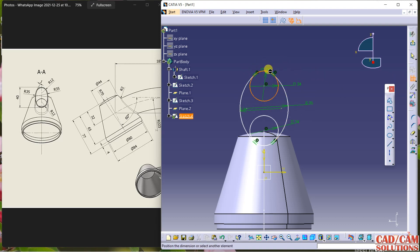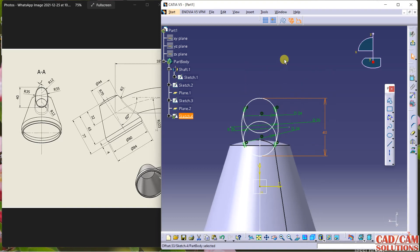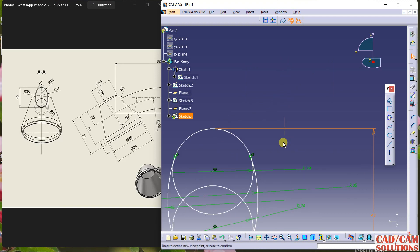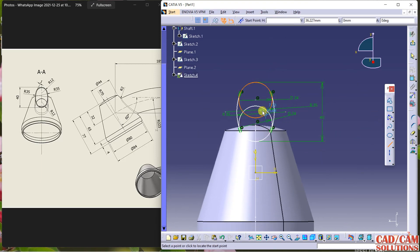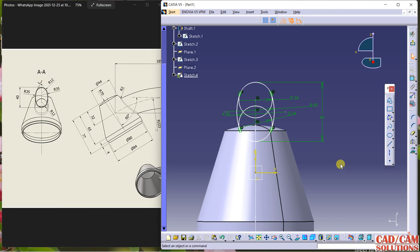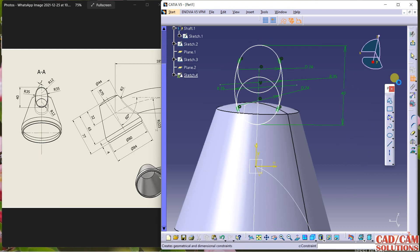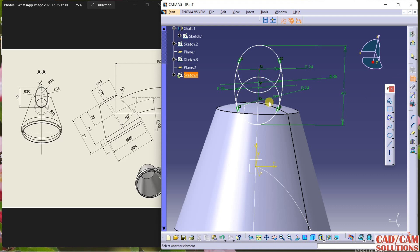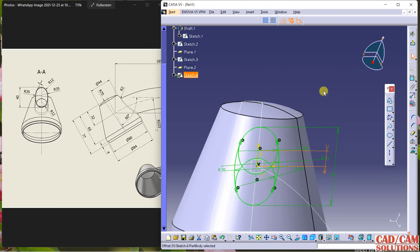I want to define the dimension — this is 40. Just draw one line from center to center and make it constrained. Now select this — the dimension of this is 16. Select this point and this point. This is half of 16, which is 8, so it will come at the middle.